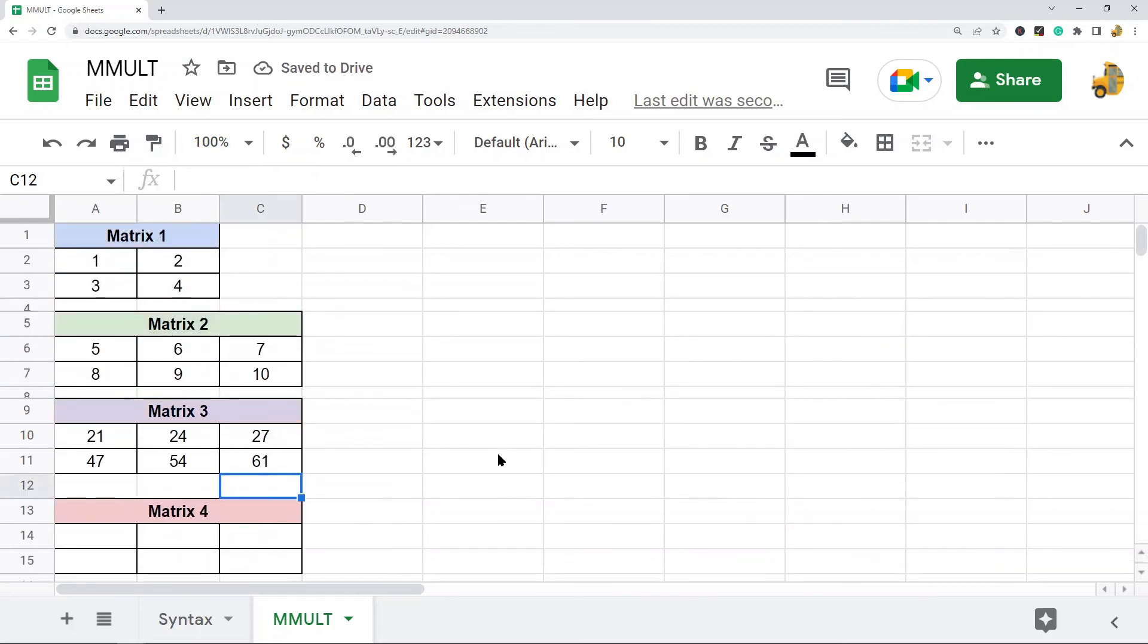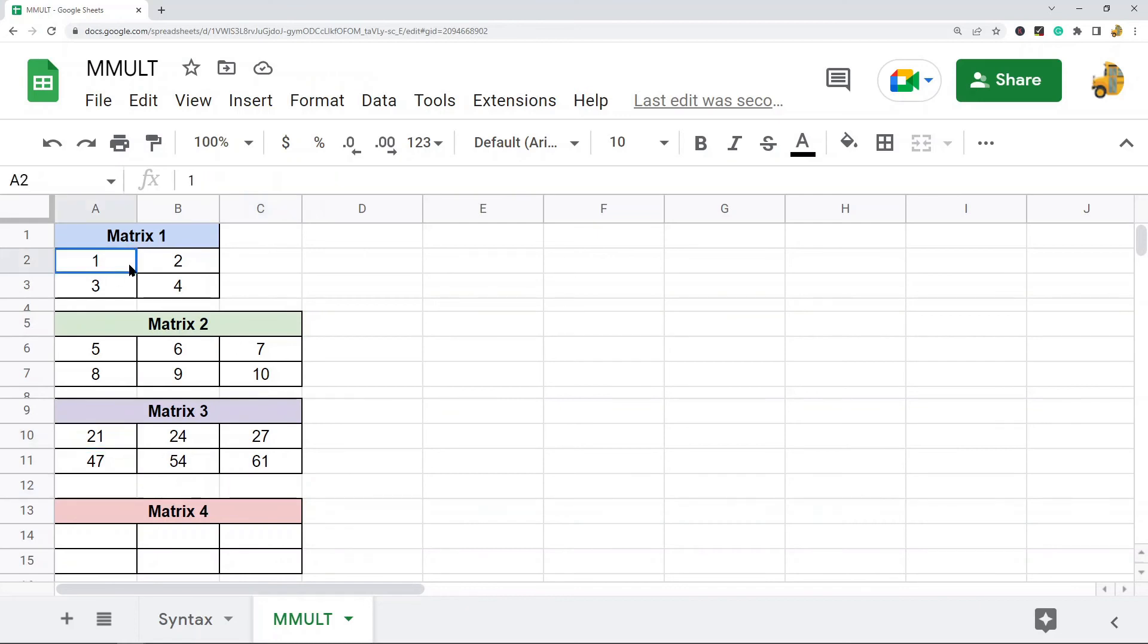So that is the long way. But I wanted to show you this so that you can understand how this matrix multiplication is working.